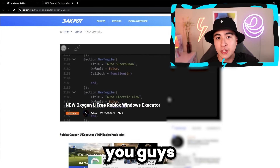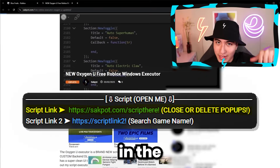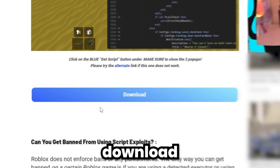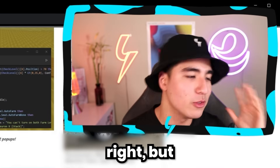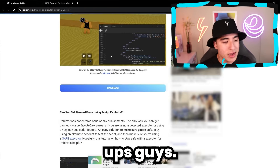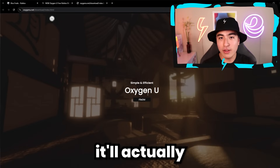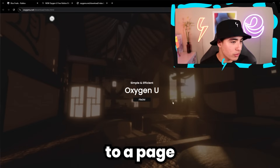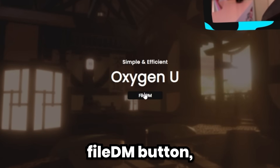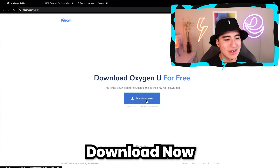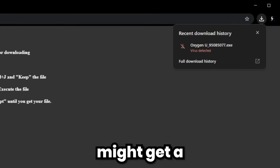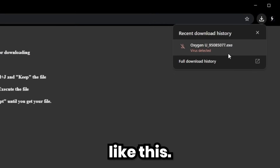To get started, you guys are going to want to head to the first link in the description and scroll down until you see this blue download button. You want to download it, so click and X out two times to close out of the pop-ups, but on the third time you click, it'll actually bring you to a page that looks like this. All you have to do is click on the File DM button, then click on Download Now and continue to download.